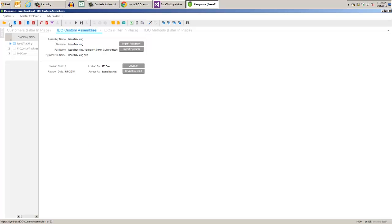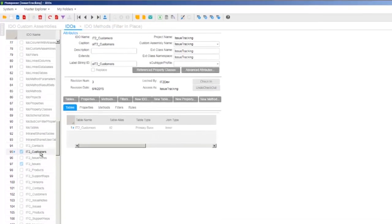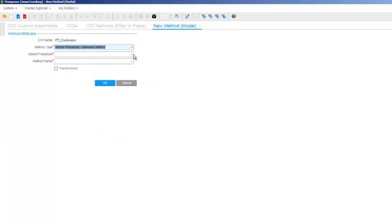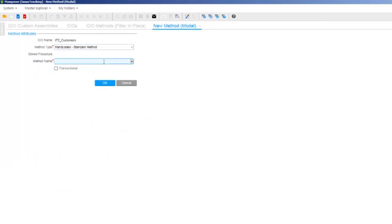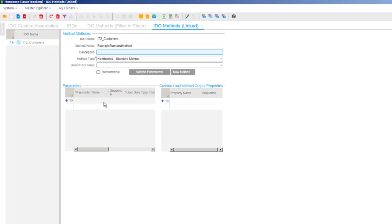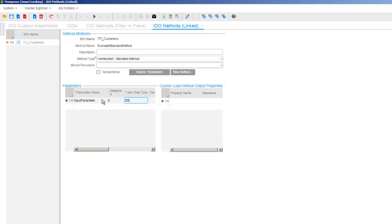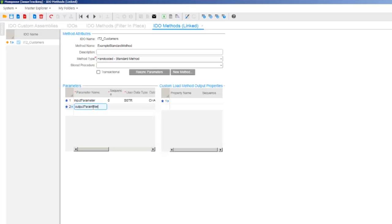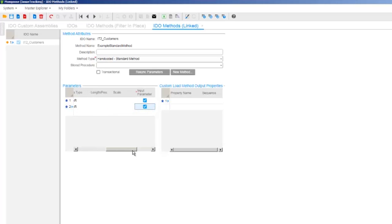Now on the customer's IDEO, we need to provide some data describing the method. With the customer's IDEO selected, click New Method. The type is Handcoded Standard, then we can copy and paste our method name. Click OK. Now click Methods and add the parameter types. Input parameter, sequence 0, user data type bstr, data type nchar, true, false, false. The second one is output parameter, sequence 1, bstr, nchar, true, true, false. Save and press Ctrl-U to unload the cache.